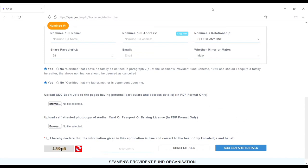The next one is upload self-attested photography of your Aadhaar card, passport, or driving license. This one also in PDF format. Then upload.